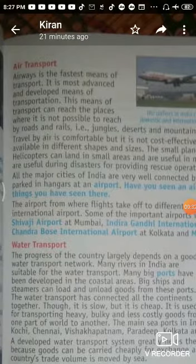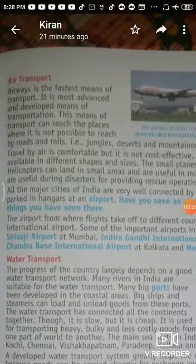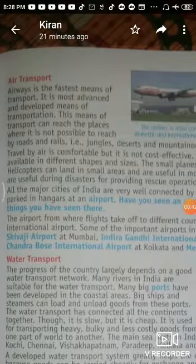We have already covered land transport. Now for air transport — you can see there are aeroplanes and helicopters. There are desert areas, mountain areas, hilly areas, forest areas, and jungle areas where putting sidewalks and railway tracks is very difficult.